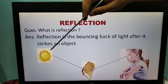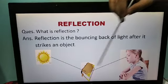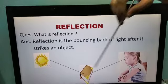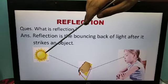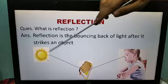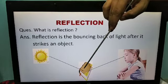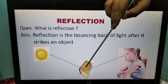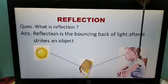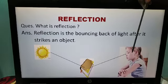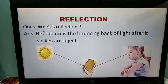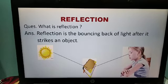Here is a sun — the source of light. Here is a book, an object, and our eyes — we are watching this book. When light falls on the object, the object reflects that light and the reflected light reaches our eye. This reflected light reaches our eye and we see this object. So this is what reflection is.